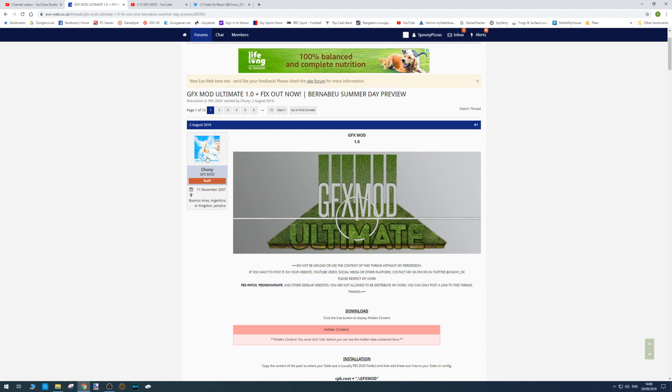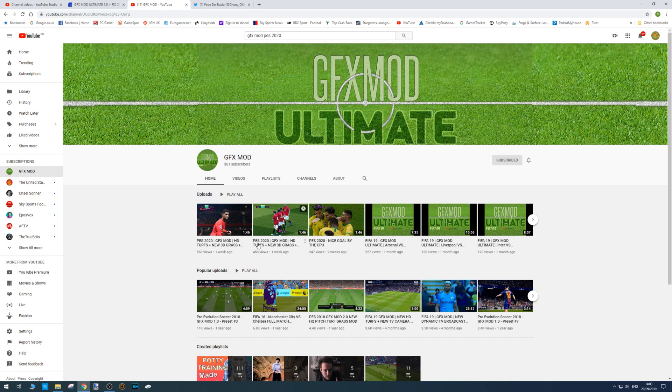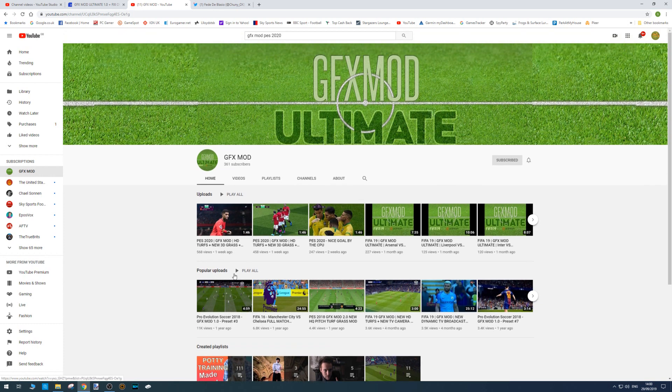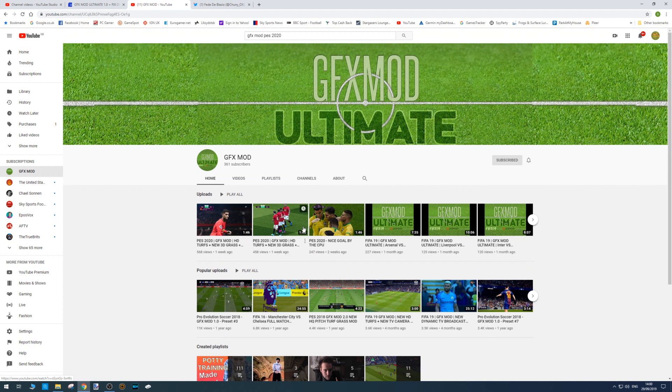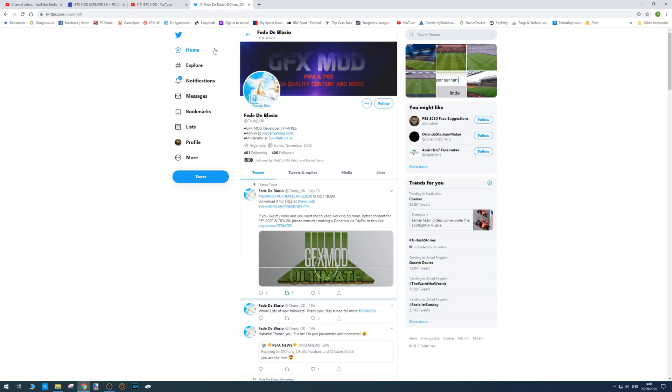He's a graphics mod for FIFA and PES, so you can check out his work here. This is his YouTube channel and I recommend hitting that subscribe button. So let's try and boost that to at least 500 and help this guy out. But yeah, he's got loads of videos here showcasing the different mods. Like I said, he doesn't just do it for PES, he does it for FIFA as well. So be sure to check that out.